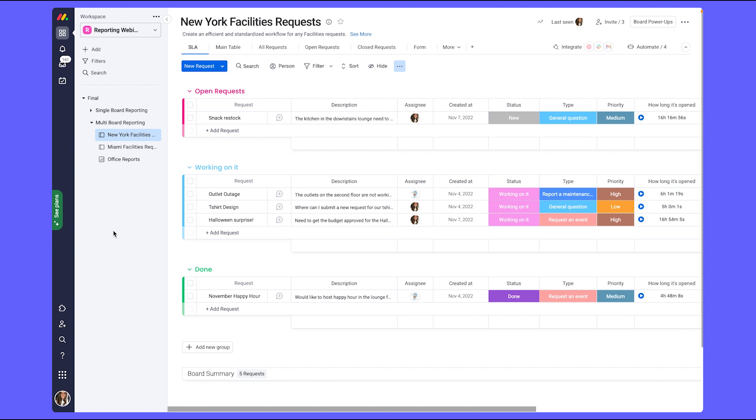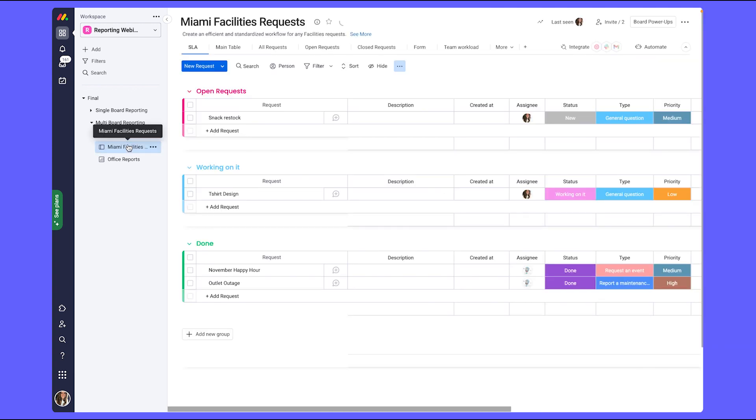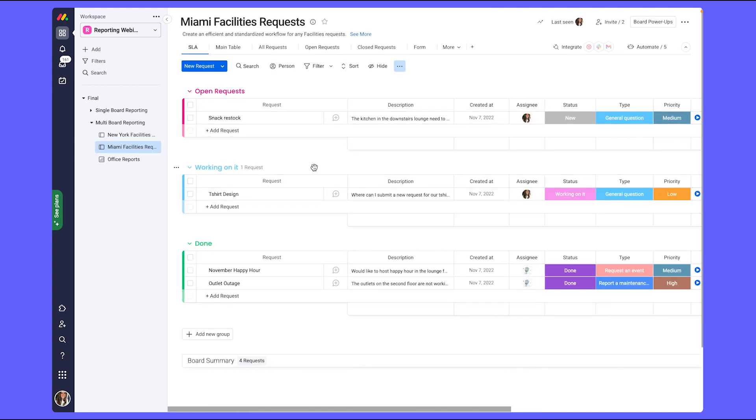When you're building reports where you want to measure the same metrics across different boards, it's important that the boards are built as similar as possible so the data can be pulled seamlessly into the dashboard. So in our example, both the New York and Miami boards are pretty much identical.